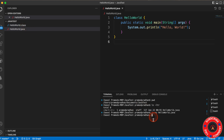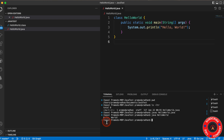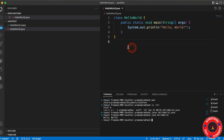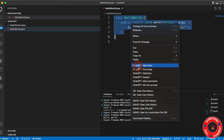Now I need to run the program. The syntax is java and the file name — java HelloWorld. It's going to print Hello World, and you can see it's printed Hello World here. The output is correct. Now we're going to use the ChatGPT features on this program. If I right-click, you'll see all the ChatGPT options are here.